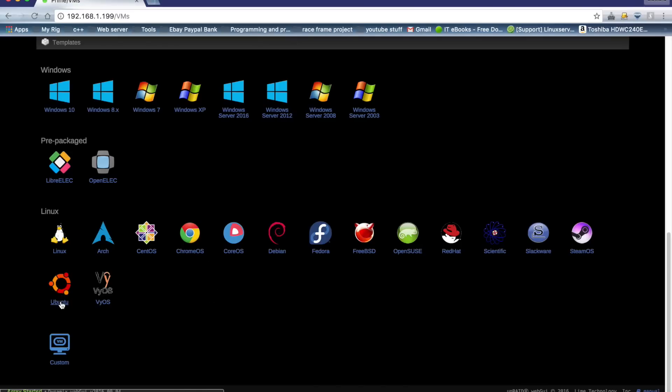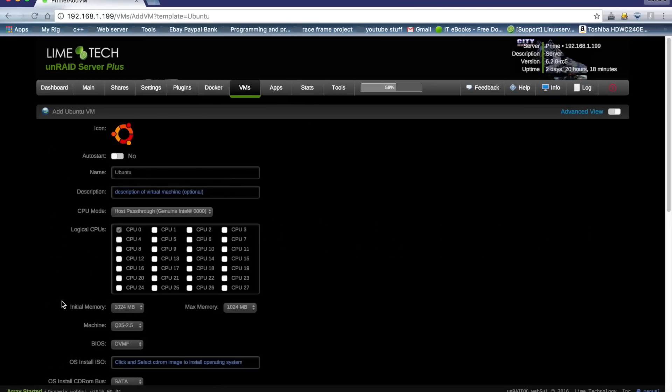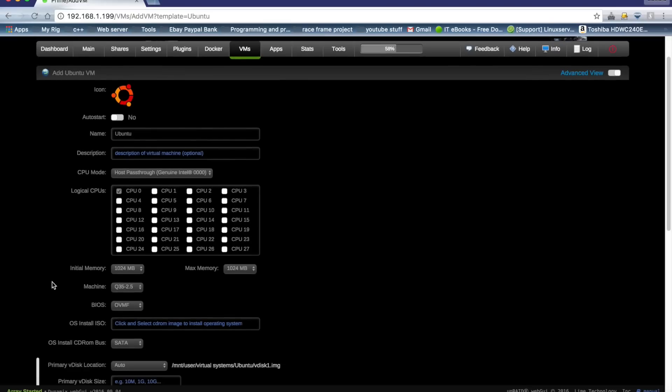What we're going to do is click on the Ubuntu one. Obviously we're not going to use this, but we're going to use this in order to just get the path names of a virtual disk and of the install media and the bootloader.